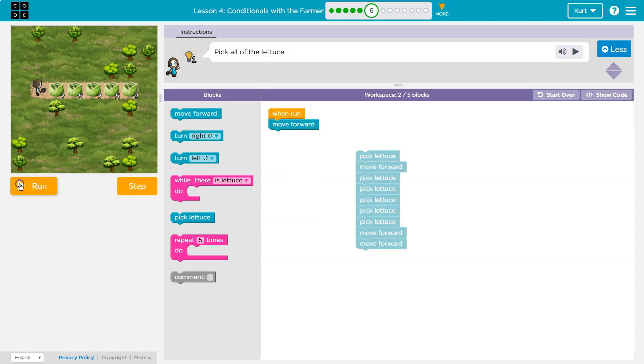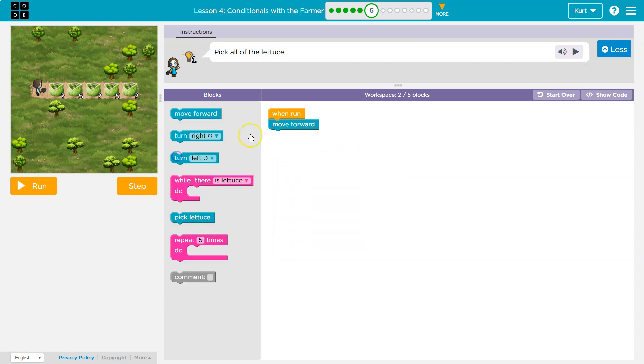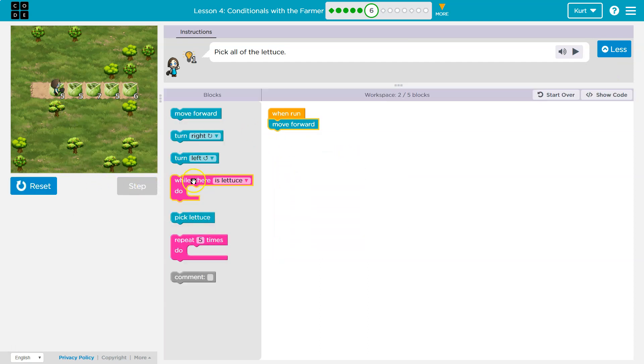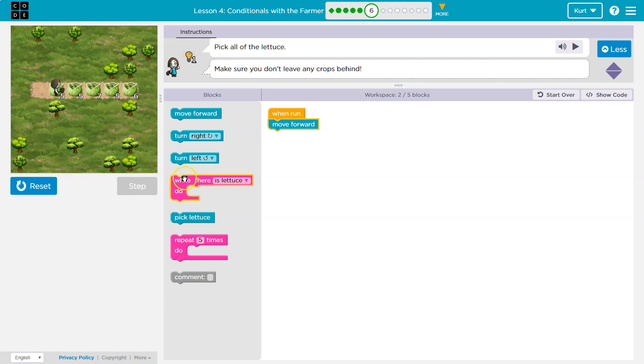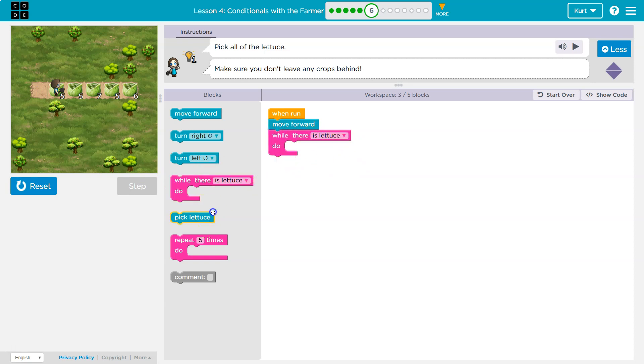I do know, oh, let me reset, that I need to move forward. Now that I move forward, what should I do? Well, why don't I say as long as there's lettuce, while there is lettuce there, I'm going to pick it, okay?